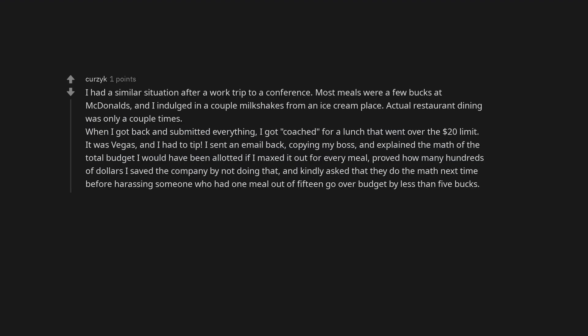I had a similar situation after a work trip to a conference. Most meals were a few bucks at McDonald's and I indulged in a couple milkshakes from an ice cream place. Actual restaurant dining was only a couple times. When I got back and submitted everything, I got coached for a lunch that went over the $20 limit. It was Vegas, and I had to tip. I sent an email back, copying my boss, and explained the math of the total budget I would have been allotted if I maxed it out for every meal, proved how many hundreds of dollars I saved the company by not doing that, and kindly asked that they do the math next time before harassing someone who had one meal out of 15 go over budget by less than five bucks.